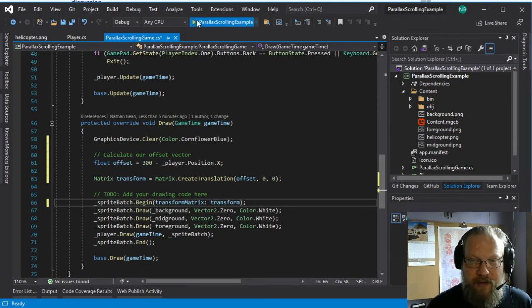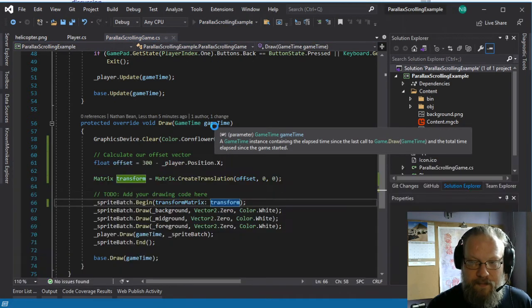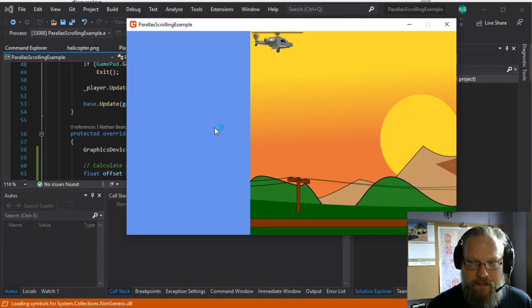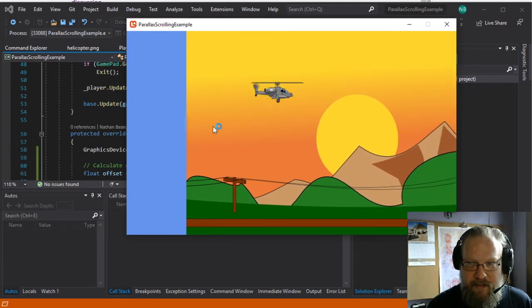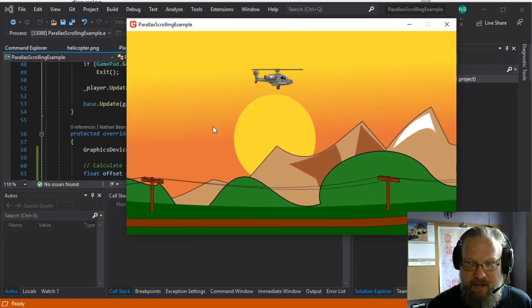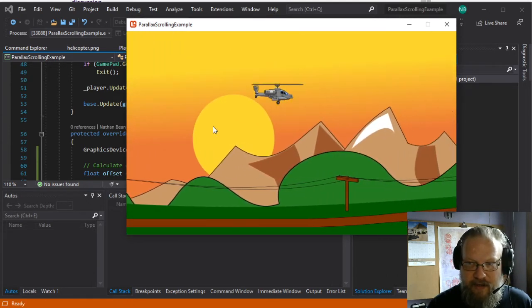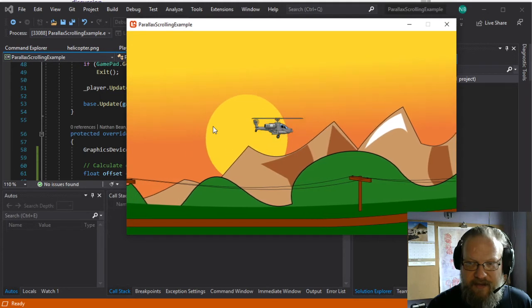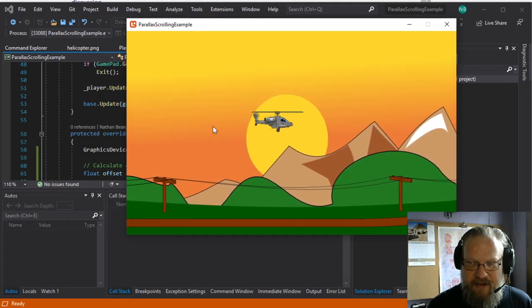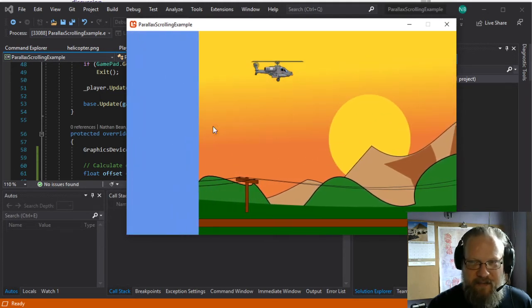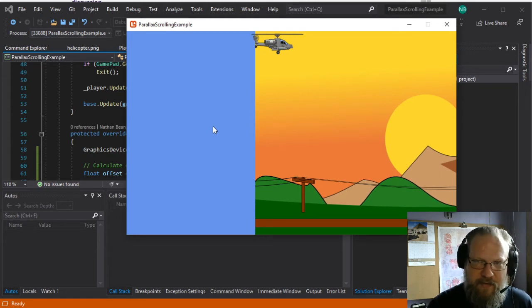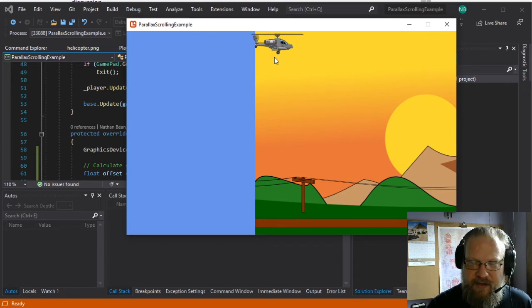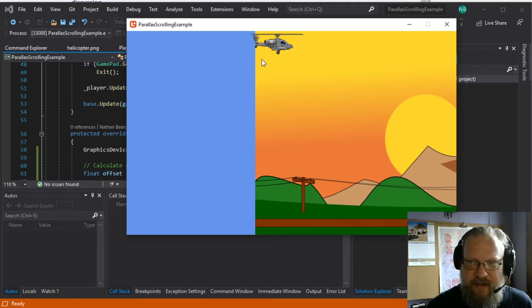And now if we run this again, you can see now our helicopter stays at the same spot in the screen, and the rest of the screen scrolls past us. But you also noticed that at the very start of the game, half of our world or a chunk of our world is just off screen.